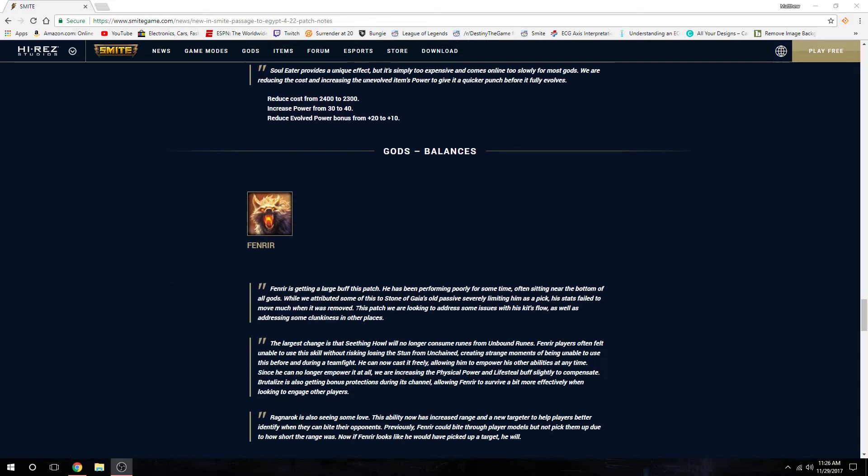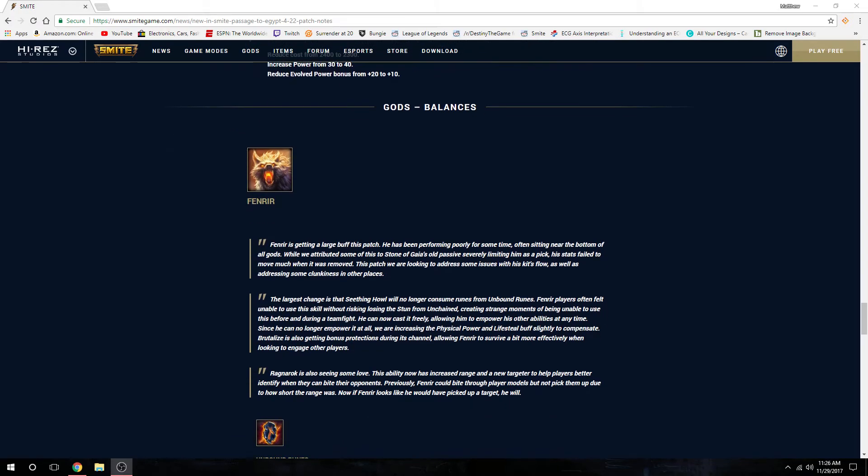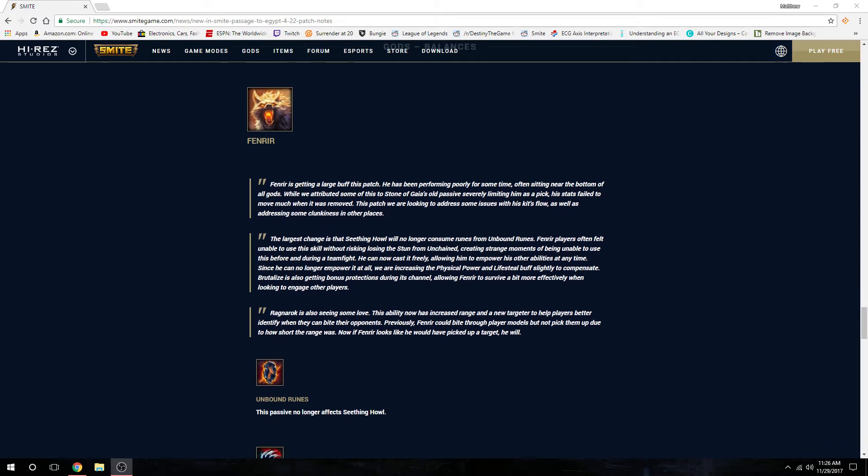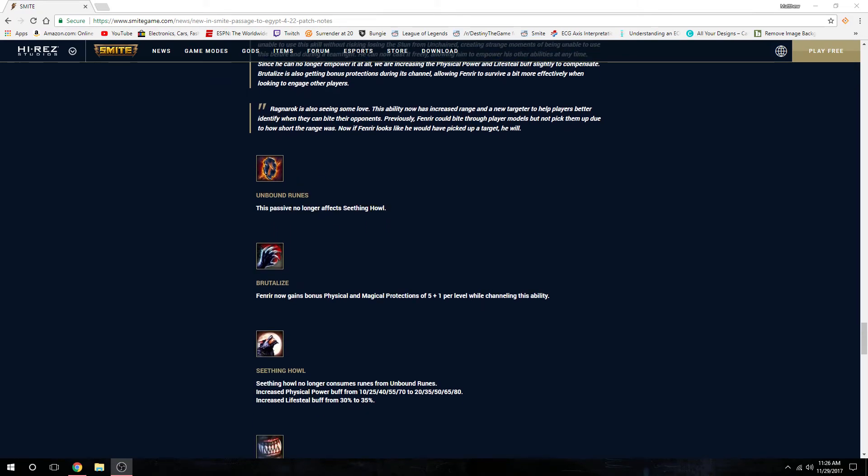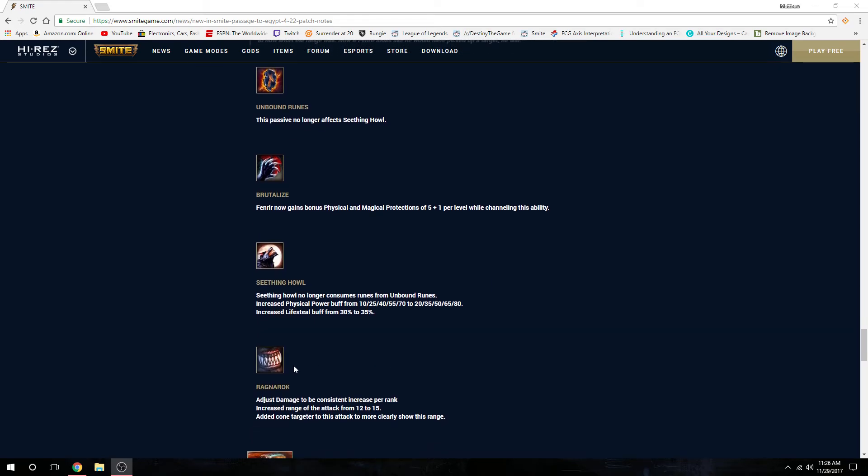God balances - Fenrir the wolf master. Big change here. His 2, Seething Howl, no longer consumes the runes if you have all five runes, so the runes stay. They also increased the physical power buff on his 2 and increased the lifesteal buff. Brutalize, his 3, you gain bonus physical and magical protection. His ultimate Ragnarok increased range of the attack and they added a cone targeter now while you're trying to bite somebody.